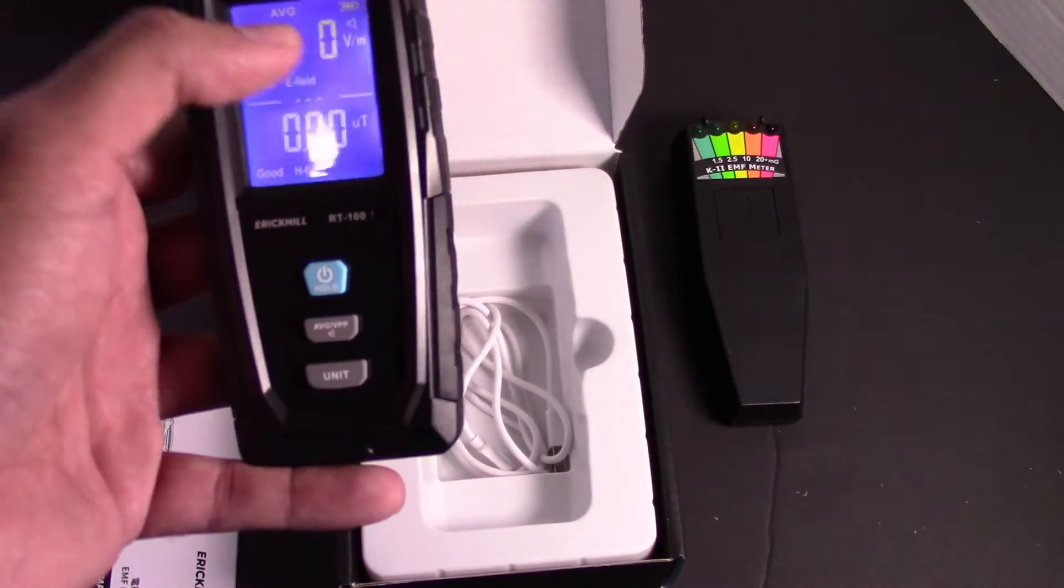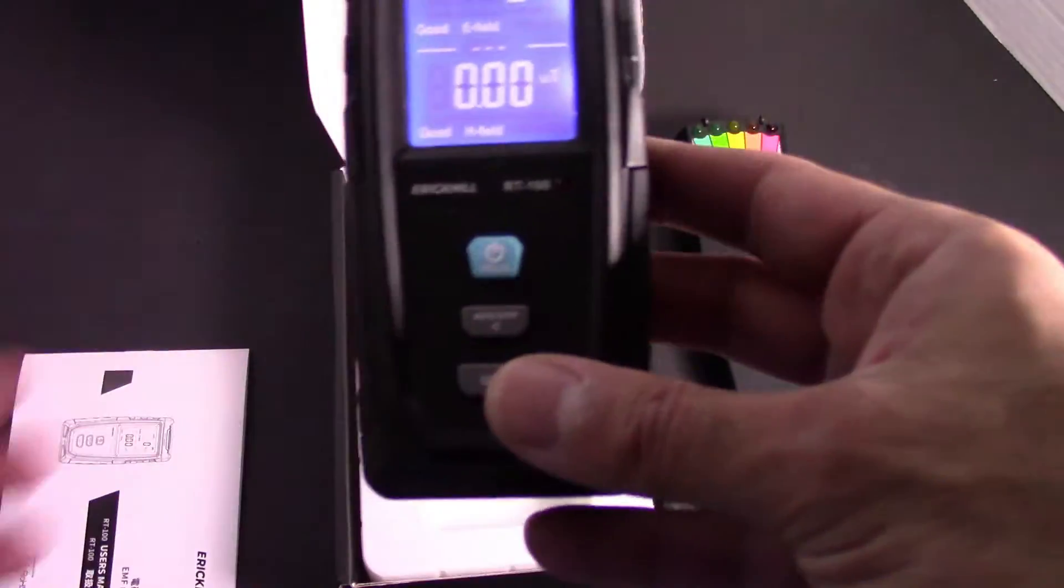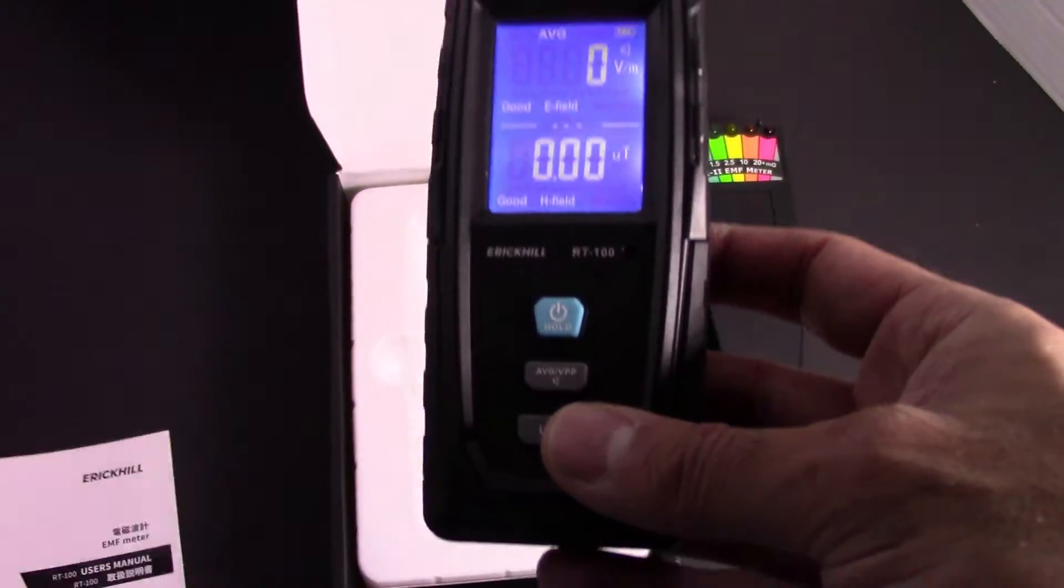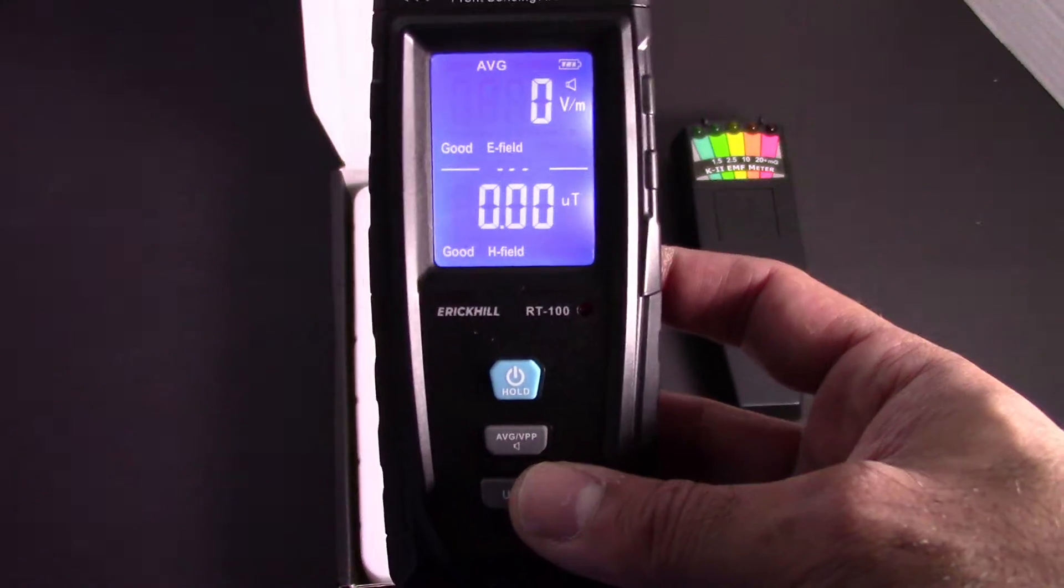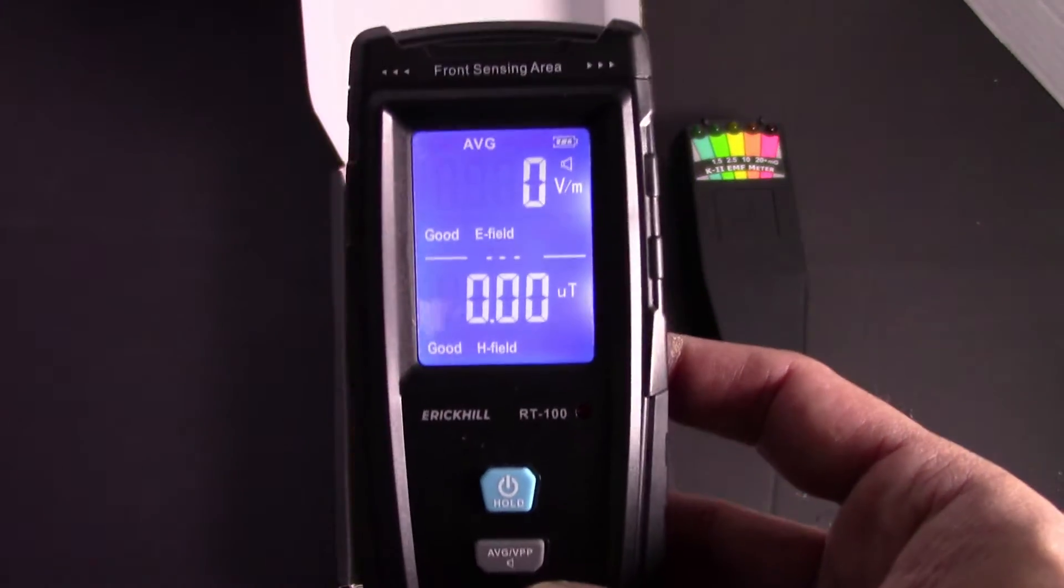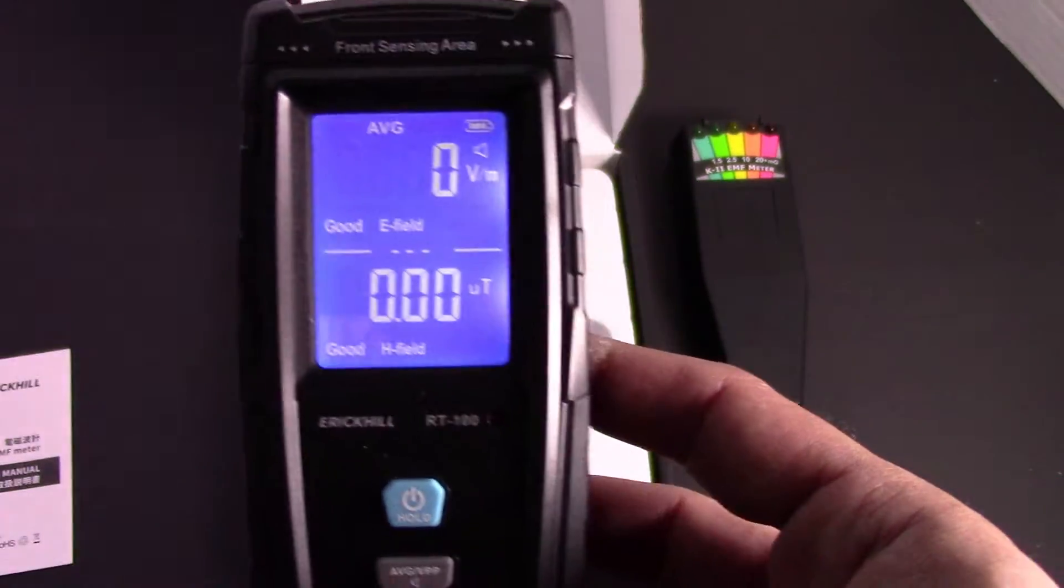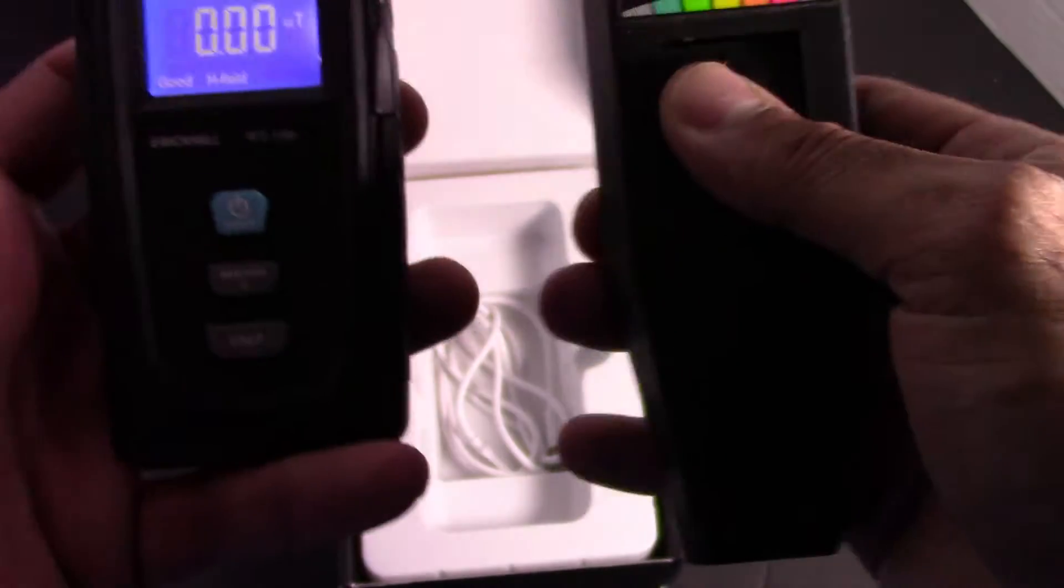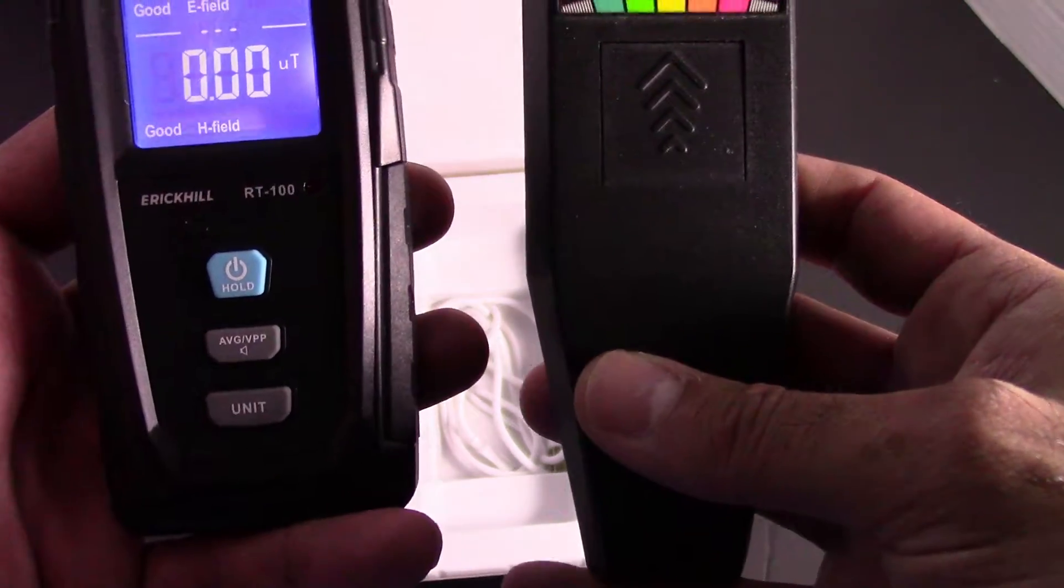I don't know all the terminology for this stuff, but it is a pretty good meter for everything. I know a lot of people aren't going to be using this for ghost hunting, but it is a good meter overall.